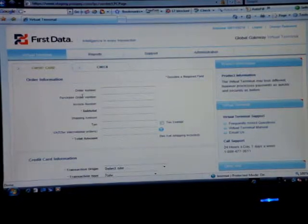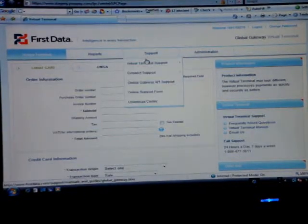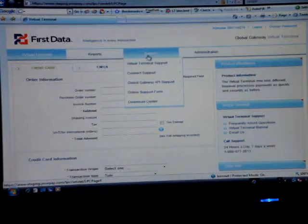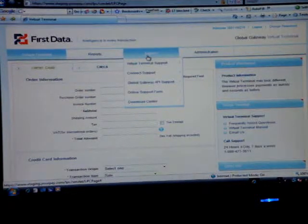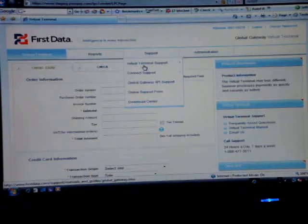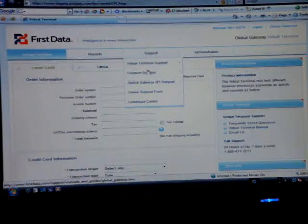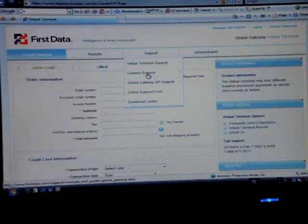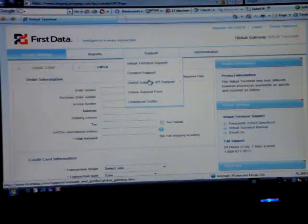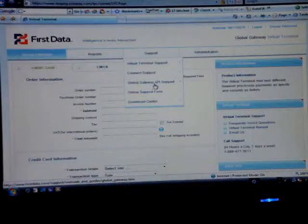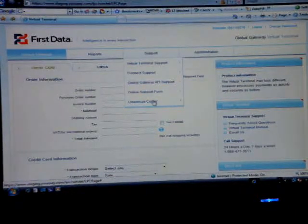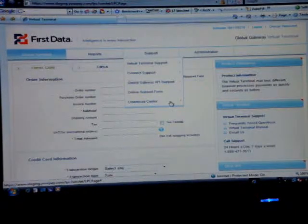The next tab is Virtual Terminal Support, which just will have all your support numbers and how to get a hold of the right department. Virtual Terminal Support, Connect Support, Global Gateway API Support, Online Support Forum, and the Download Center.